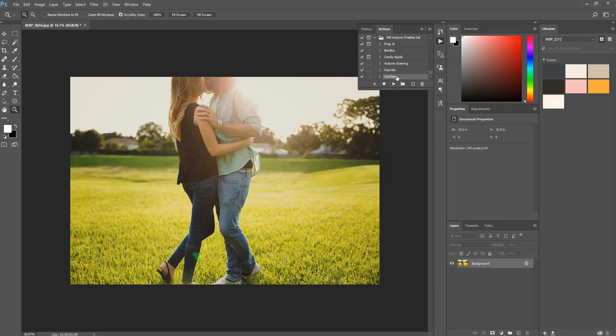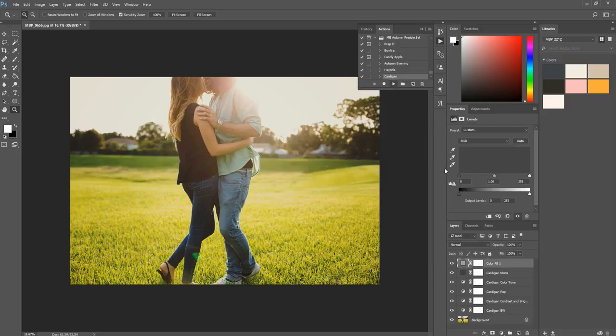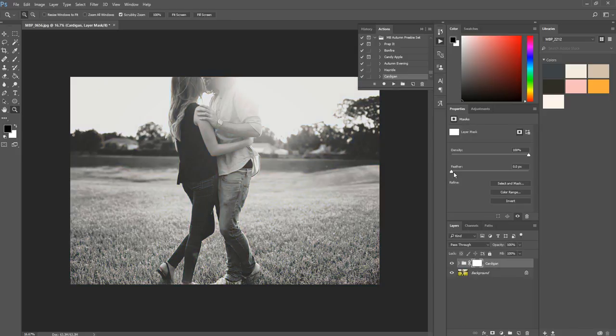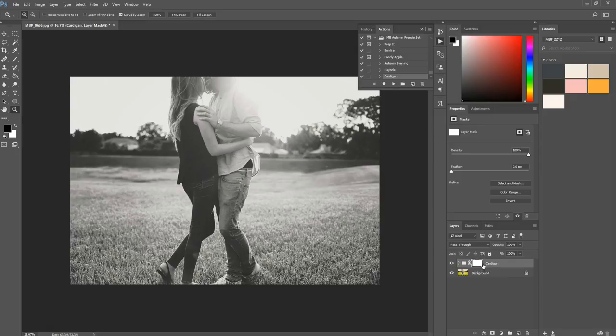So I'm just going to hit play on this action, and this one actually has a matte effect already inside of it. So that's kind of why I ran it, so I can just do a couple quick tweaks, and then I'll be finished. So once I've ran the action that I want to run, or once you've converted your image to black and white your favorite way,